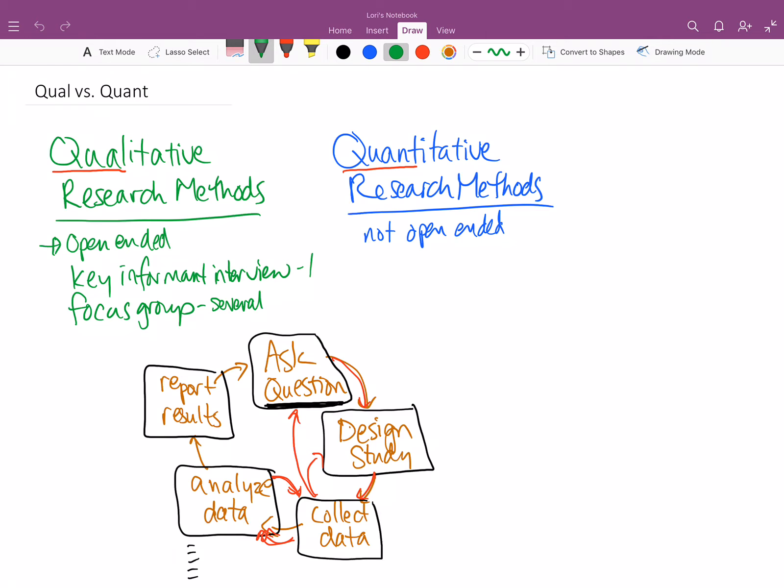And somebody might say, you know, the biggest issue for our community has to do with something that most people maybe wouldn't even think of. And then we can ask more about that specific thing because we're allowing ourselves to kind of just follow where that conversation goes. It's not that it's not structured. It's not that we don't have a specific idea of what we're looking for. But we have those questions that allow us to follow wherever that conversation might lead.